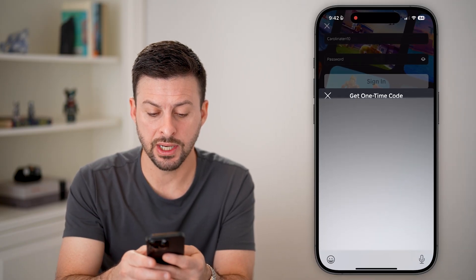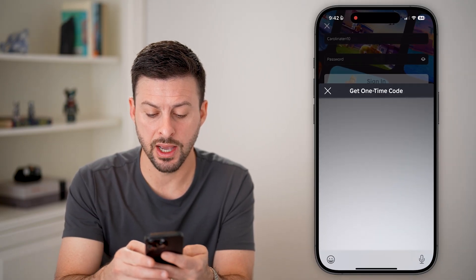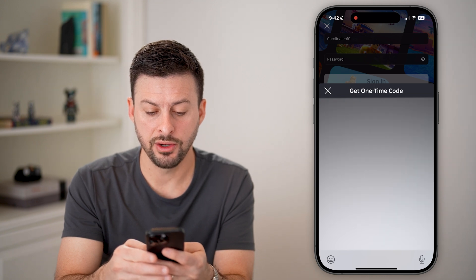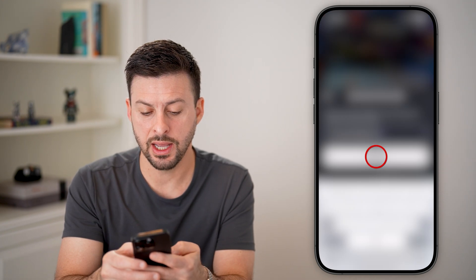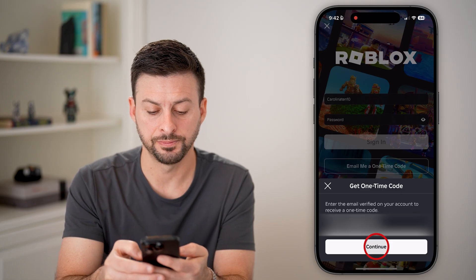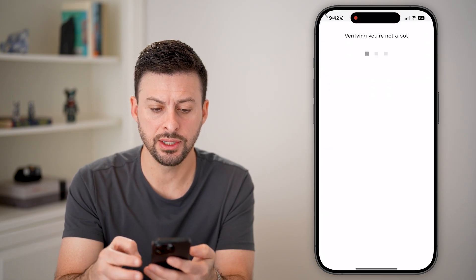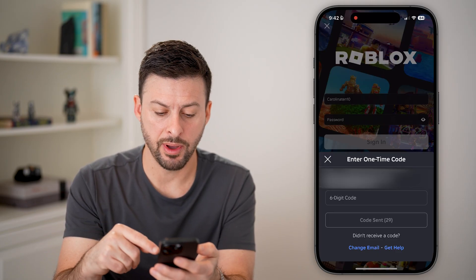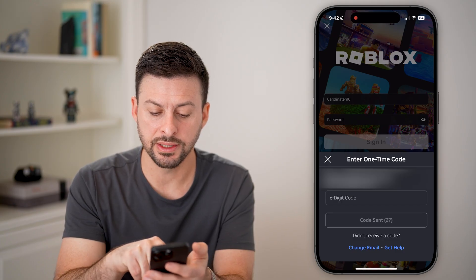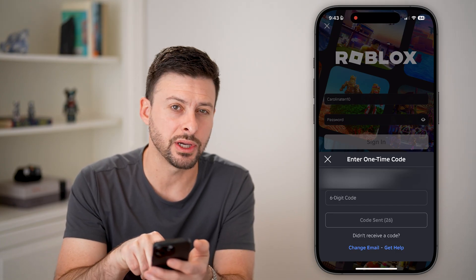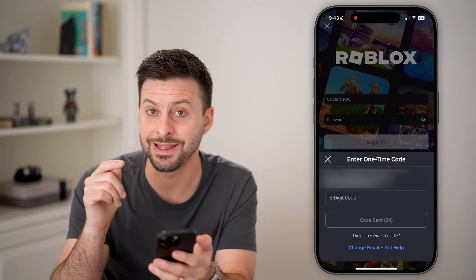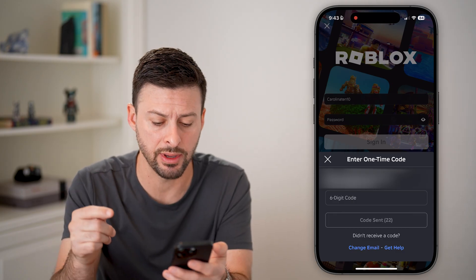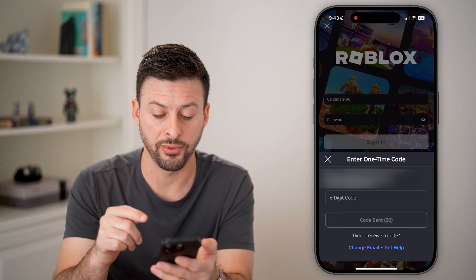I'm just going to enter in my email here, and after I do that, I'm going to hit continue. It should pop up with a bot check. You can see it emails a code and confirms the email address that it is emailing to, which is really helpful.